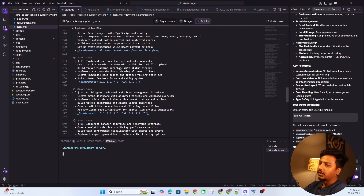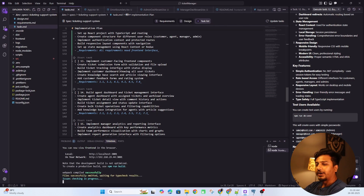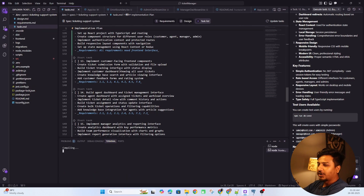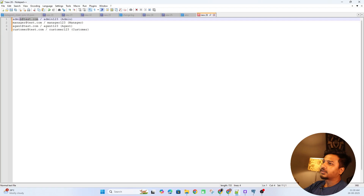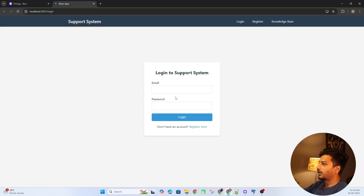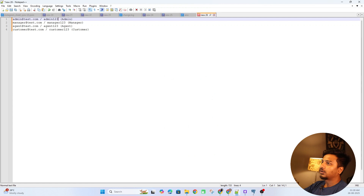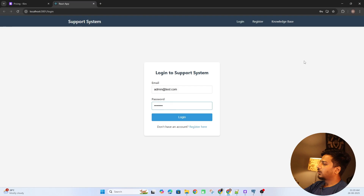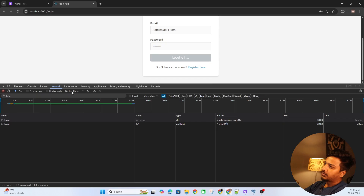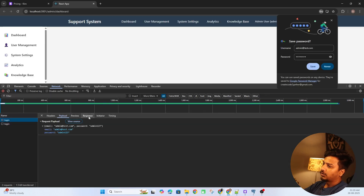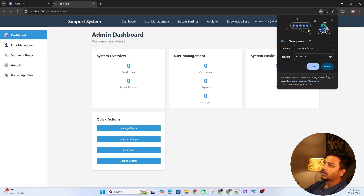One thing I like most is that Kiro follows a TDD approach — test-driven development. Every time it creates a new functionality, it writes a unit test case first. Writing unit tests alongside your application makes it more robust with fewer chances of breaking. It's somewhat time-consuming but great for serious development. Let me try logging in as admin — these are the four seeded users and all API endpoints are up and running.